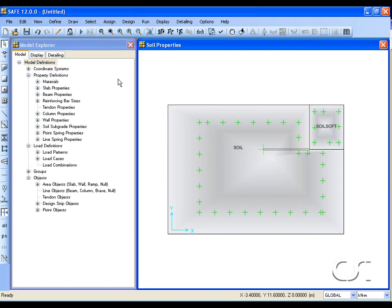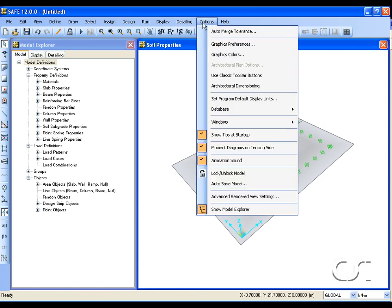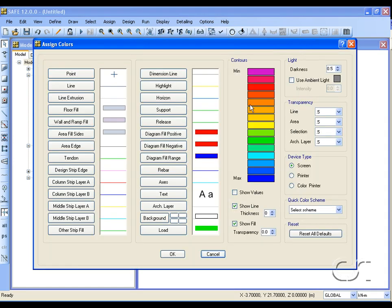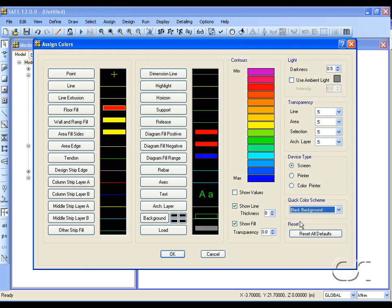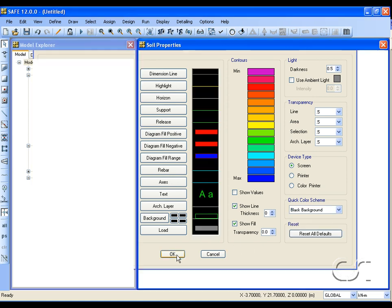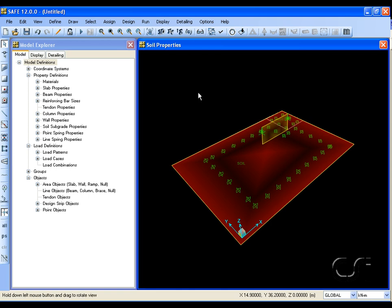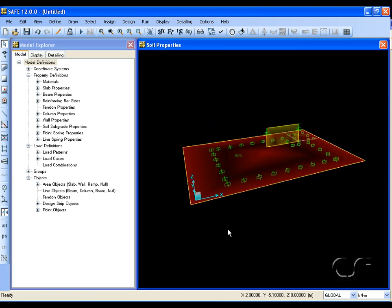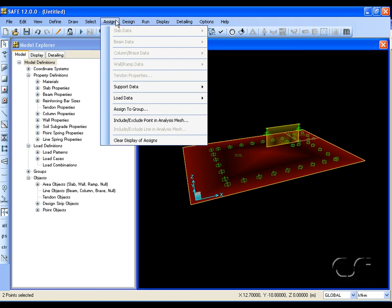Now we will switch to a 3D view. We are also going to change the color scheme. Select the top corner points of the wall and remove the restraints.